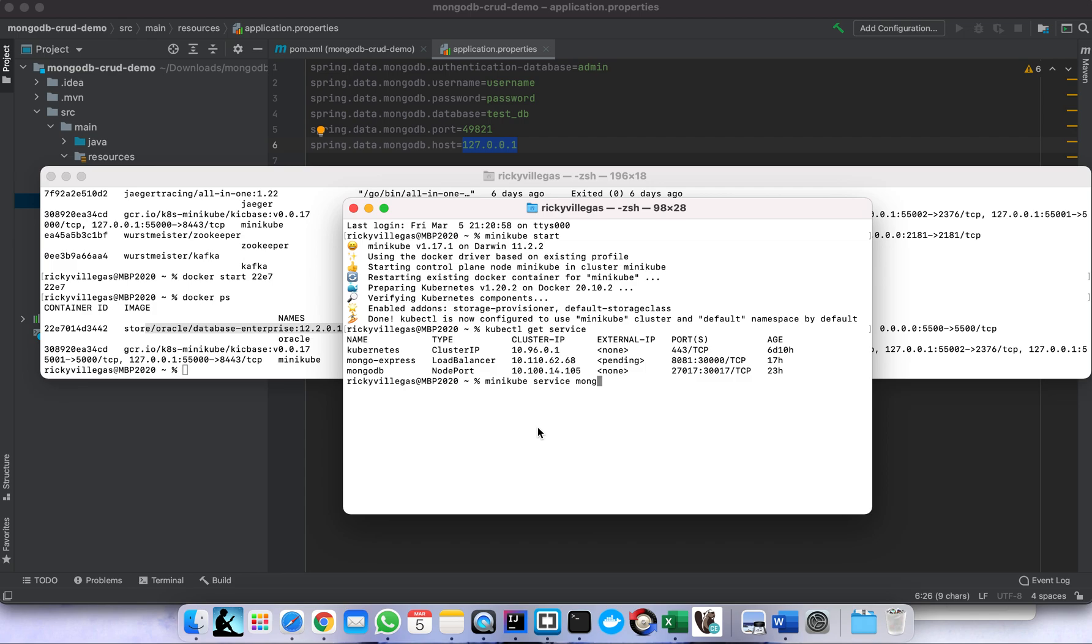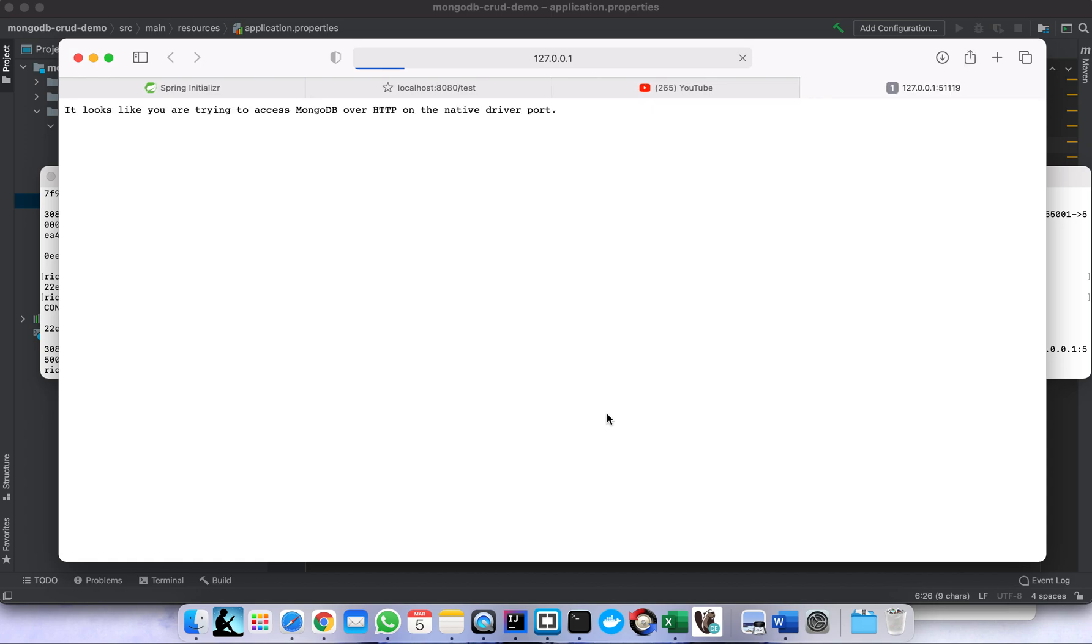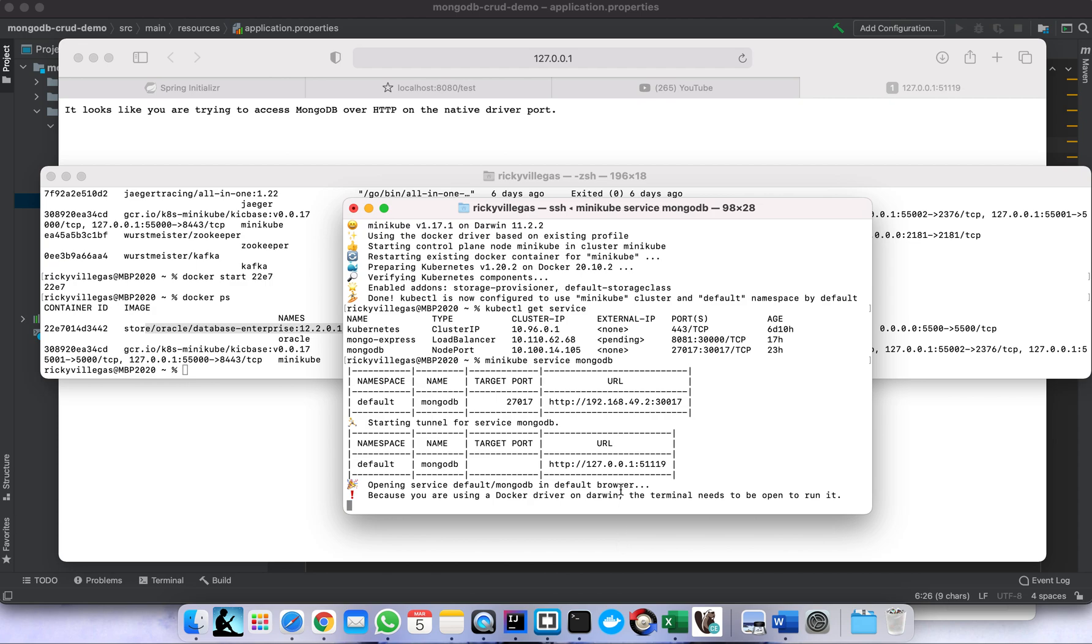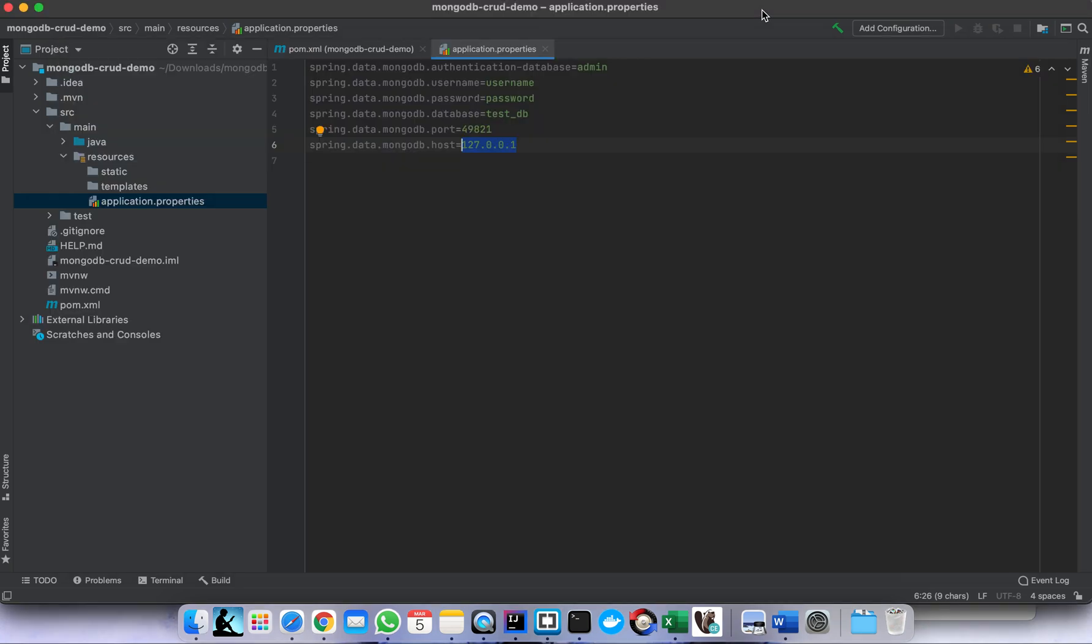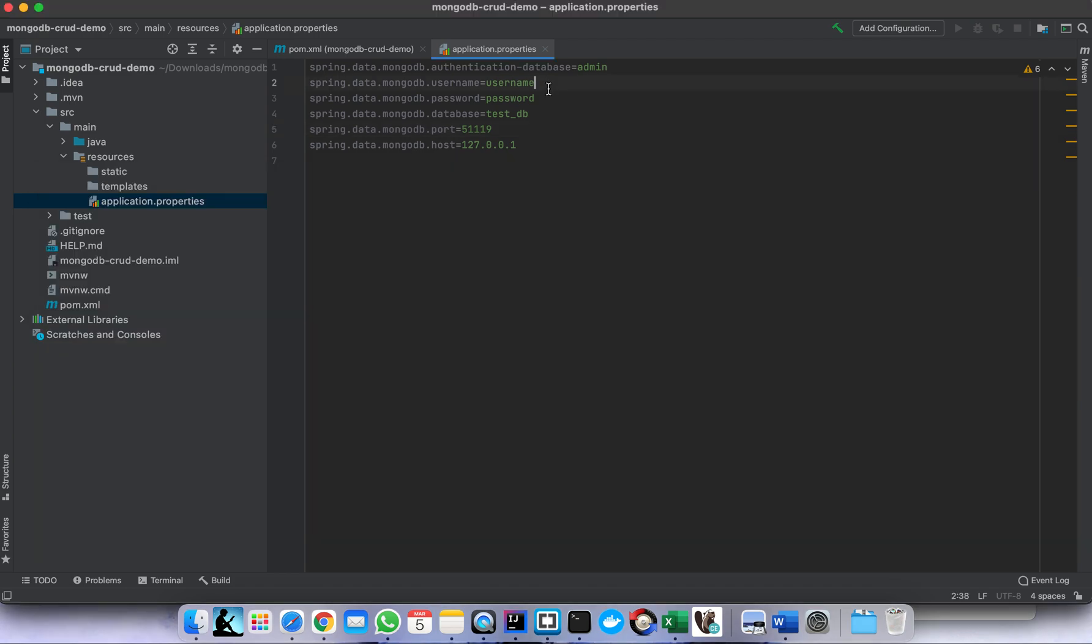In my case since I deploy my MongoDB in Kubernetes I need to do something like this. Minikube service MongoDB. All right, so now this is the external IP and this is the port that I'm going to use to be able to connect to this MongoDB. Let me double check - 127.0.0.1 and the port is 51119. So I use the default username and password and I want to store my data to this database.